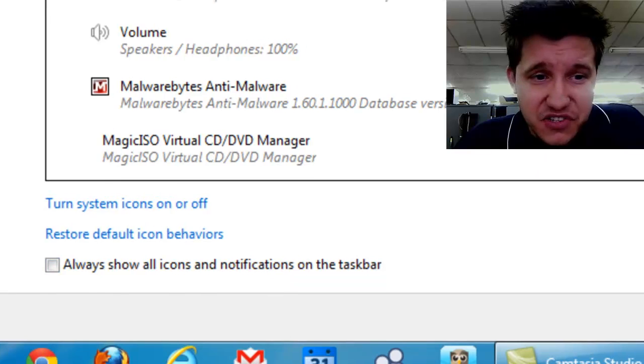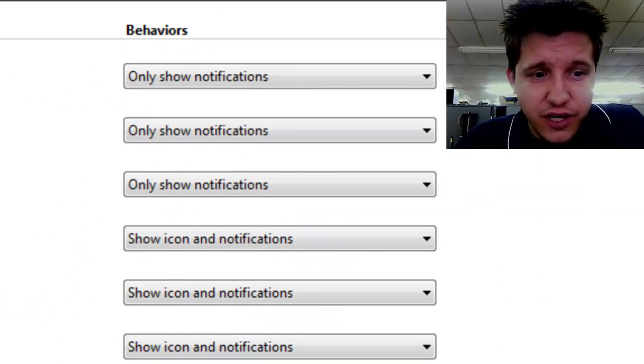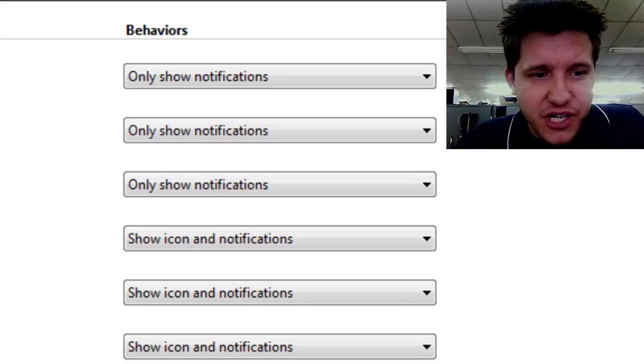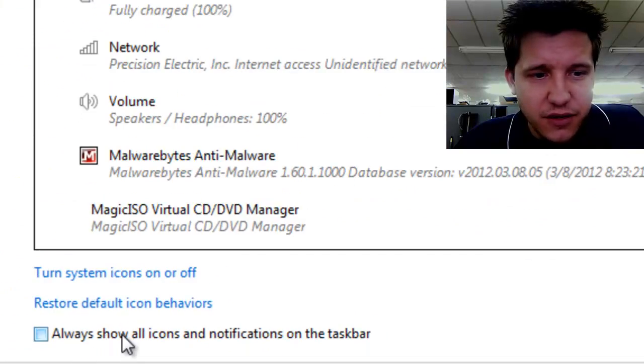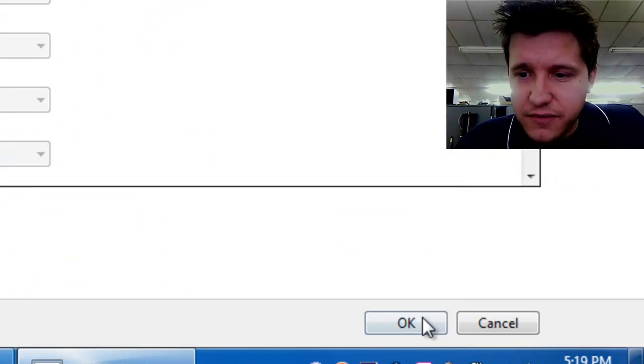Now by default this is unchecked, which means you actually get to select which ones you want. Now to always show them, check the box here at the bottom, and then just select OK.